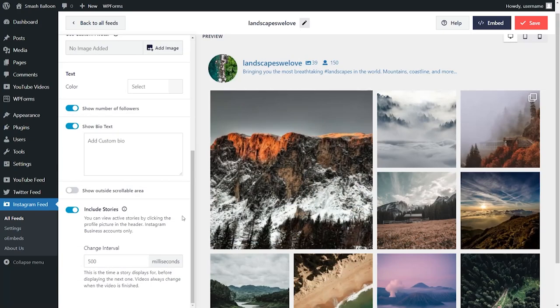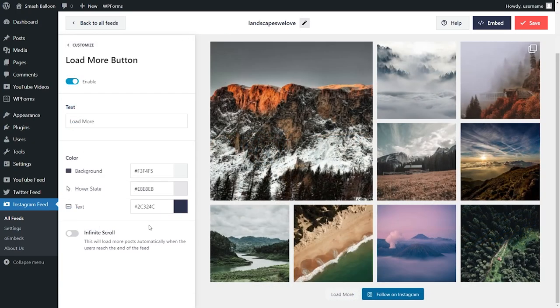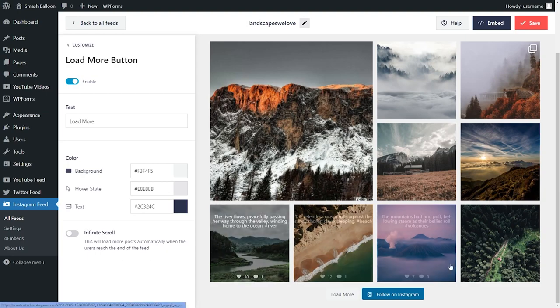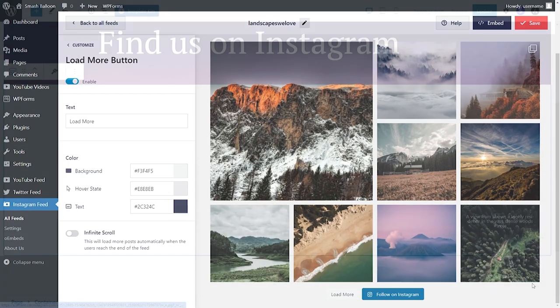And as I mentioned earlier, you can also include stories within your Instagram feed and even enable options like the infinite scroll where your posts will load automatically as you reach the bottom of your feed.